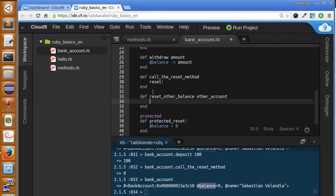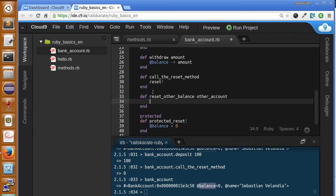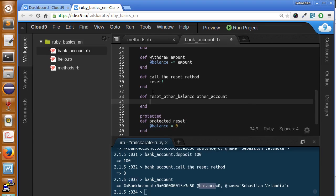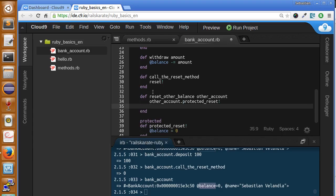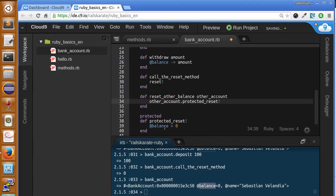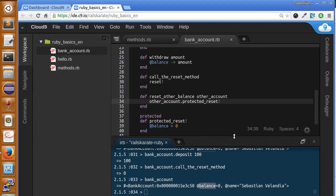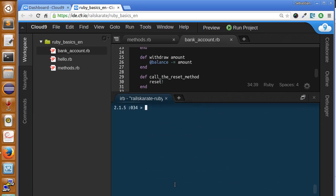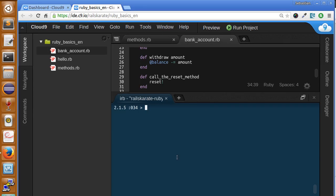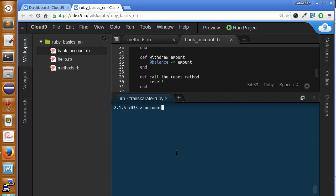Okay, now we will call other account dot protected_reset. Let's make this bigger. Let's create two accounts. We need first to reload our file changes. Okay, loaded.